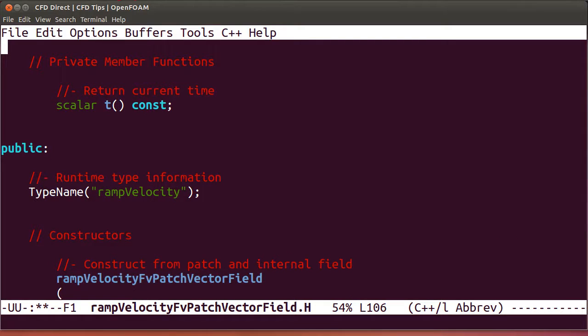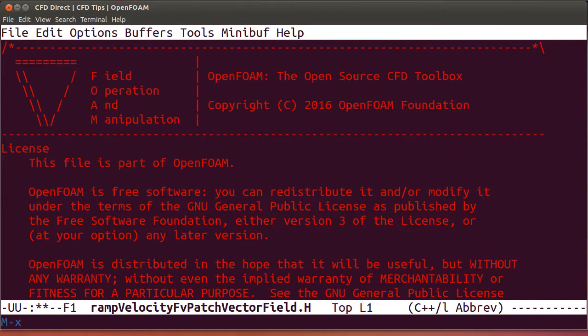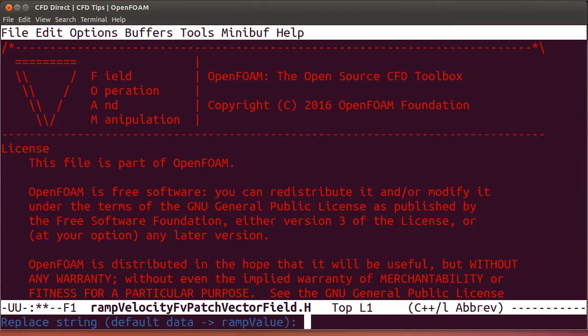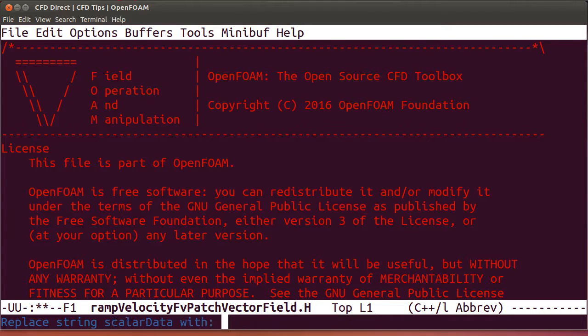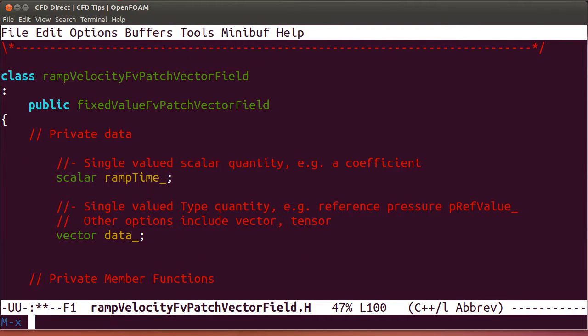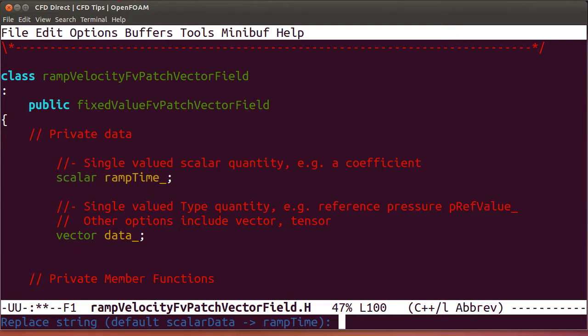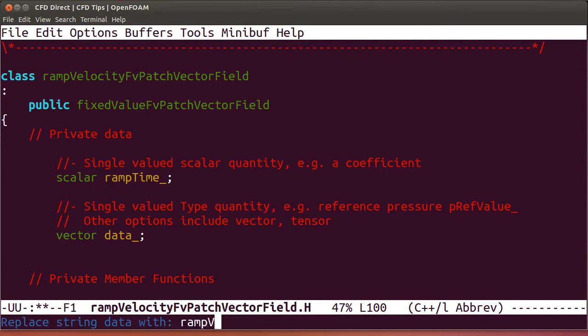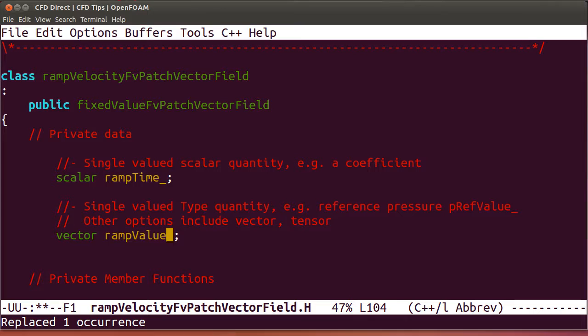Now we need to change the name scalar data to ramp time in the .h file, and we need to replace data with ramp value. We save that file.